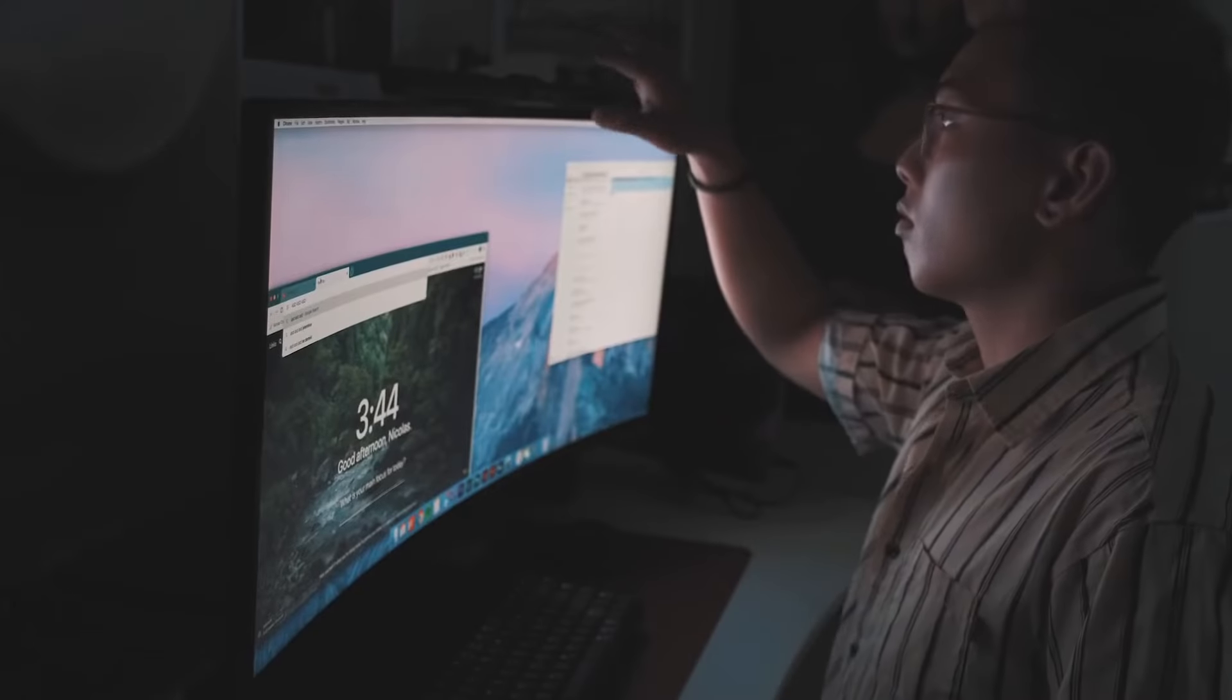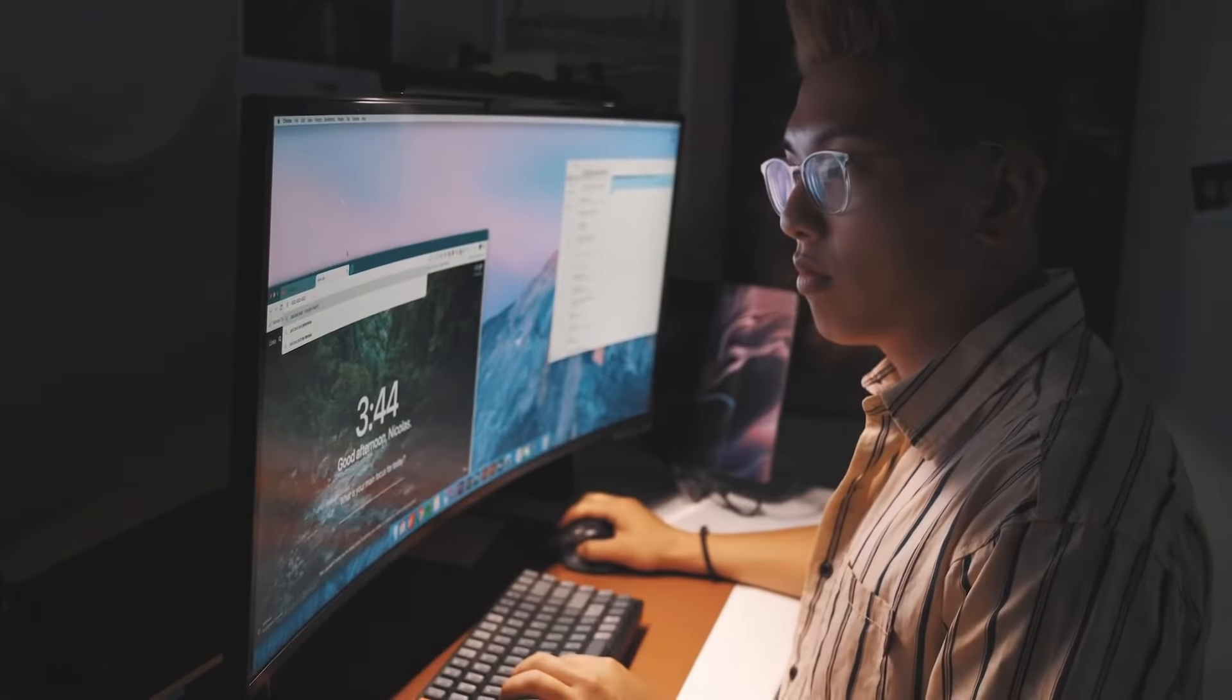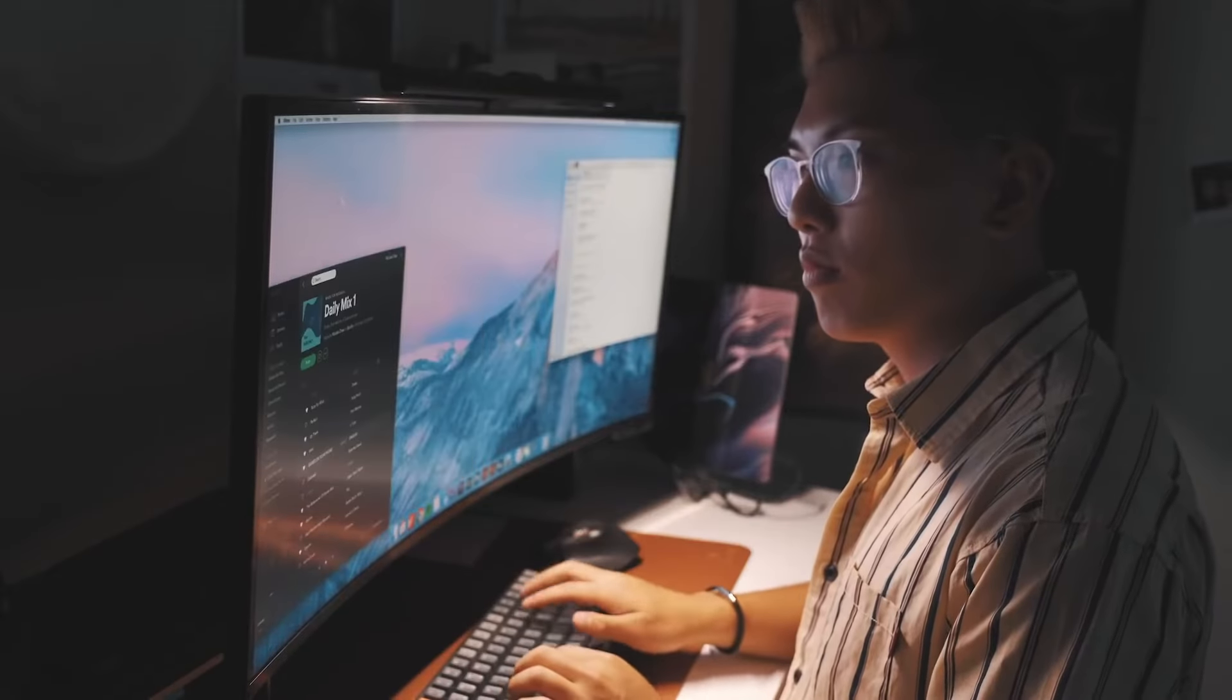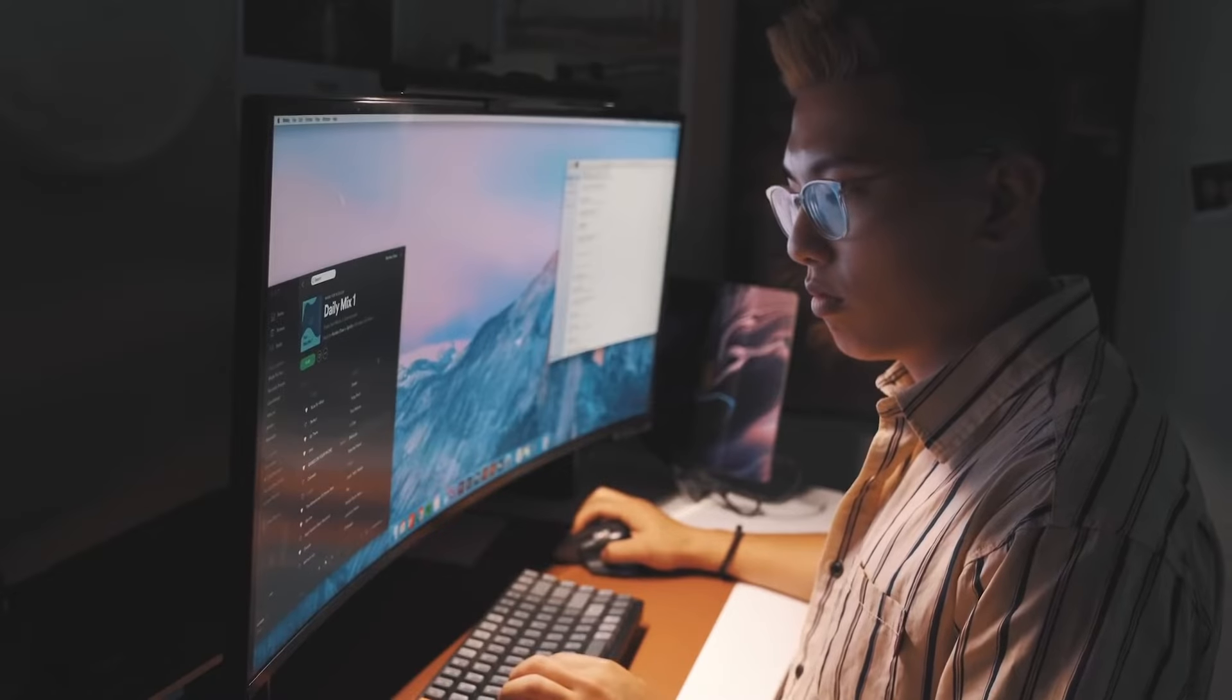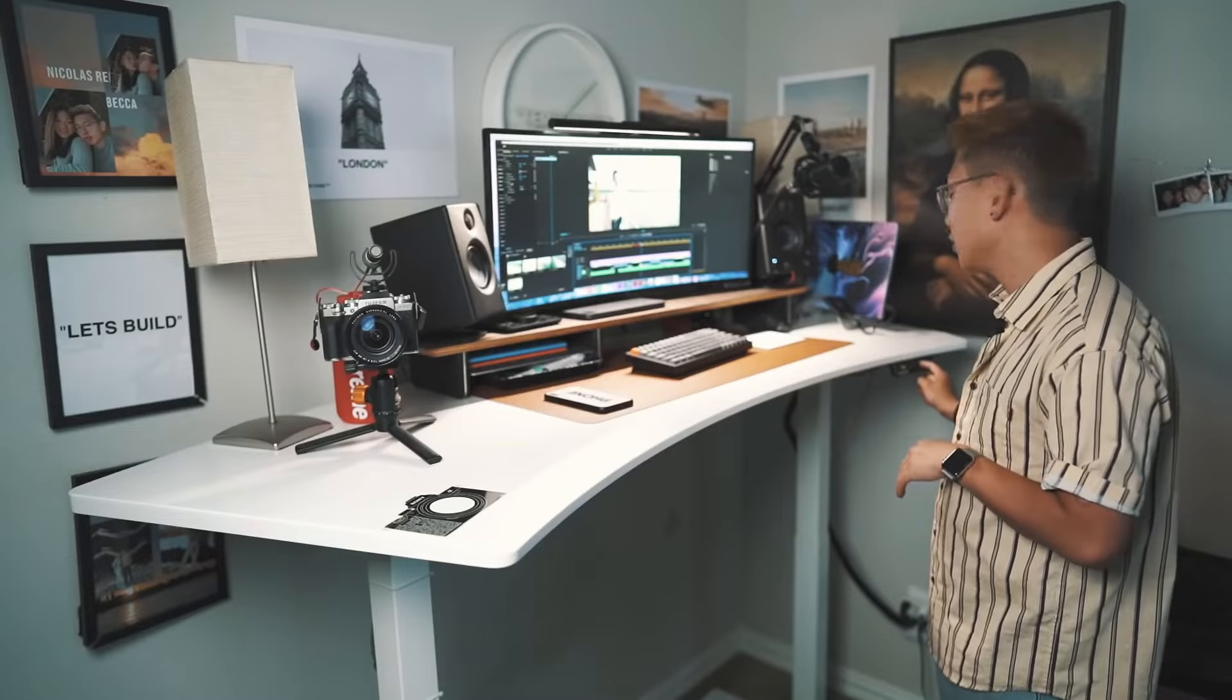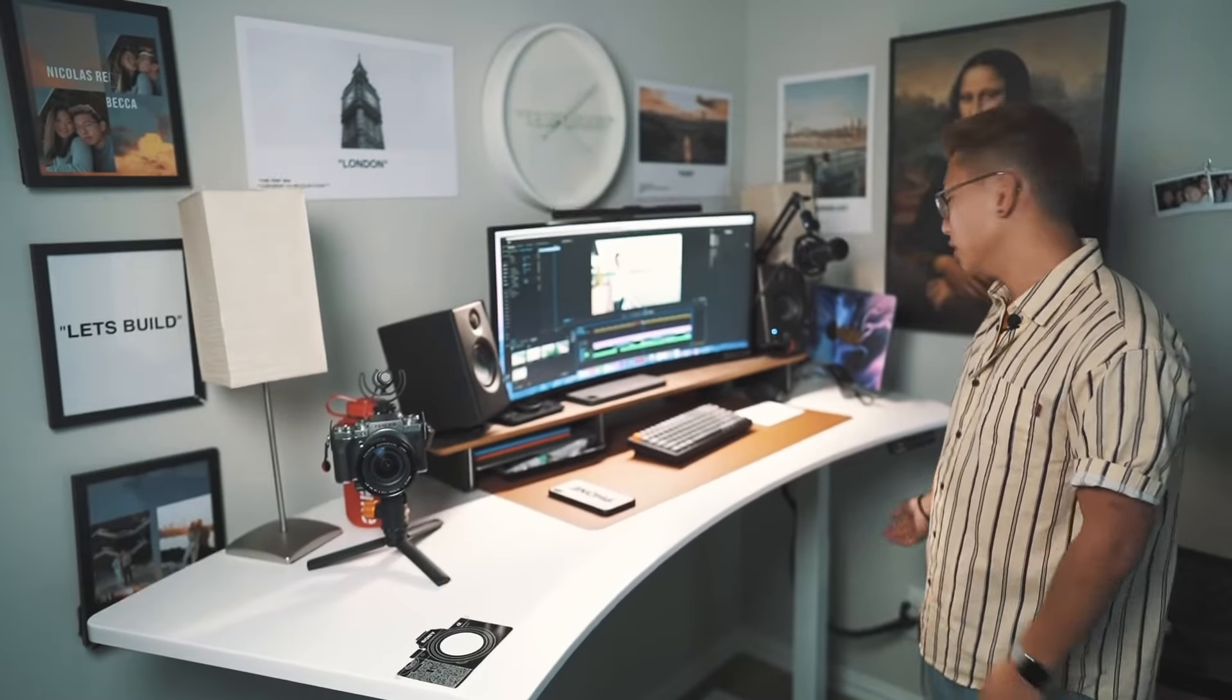This exact model is actually curved, meaning that I have a little bit more immersive space into my monitor so that I feel like I'm more into my edit. These desks are fully customizable, so you can have preset buttons and it will either rise or fall based on those settings.